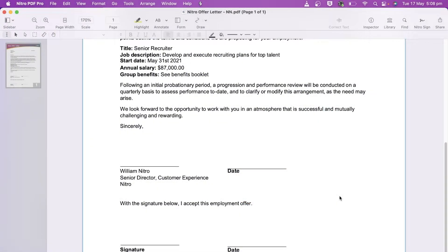Nitro PDF Pro lets you upload your signature directly to your documents, preventing the need to print, sign and scan.